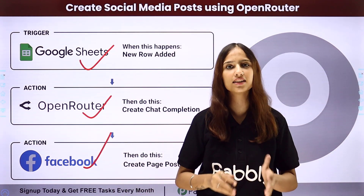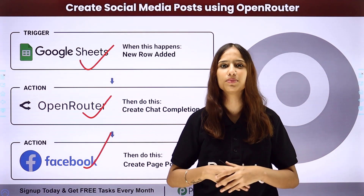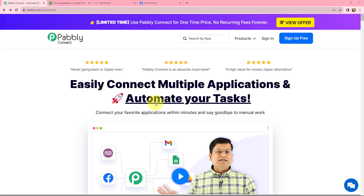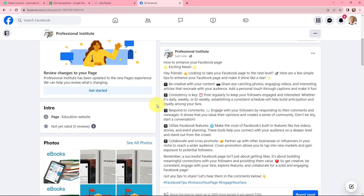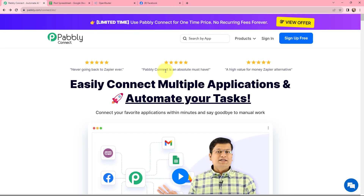You can use any other social media application as well. My objective is that whenever I add a caption for a post in this Google Sheet in a new row, then I wish to generate the post content automatically by using Open Router. Once the post content is generated, I wish to create it as a post on my Facebook page. To do this, I need to build an integration using this amazing integration and automation software, Pabbly Connect.